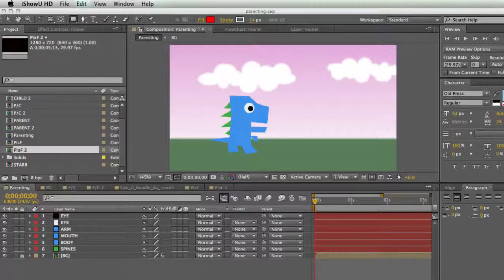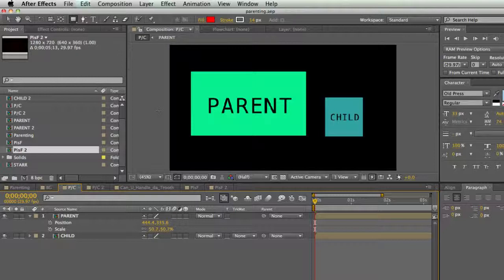Welcome back to Discovering After Effects. I'm Casey Ferris with rampantdesigntools.com. In this lesson we're going to learn about parenting — and I'm not talking about raising a child, that's actually much harder. Because it's called parenting it opens the door for some jokes. Parenting is basically making one layer dependent on another.